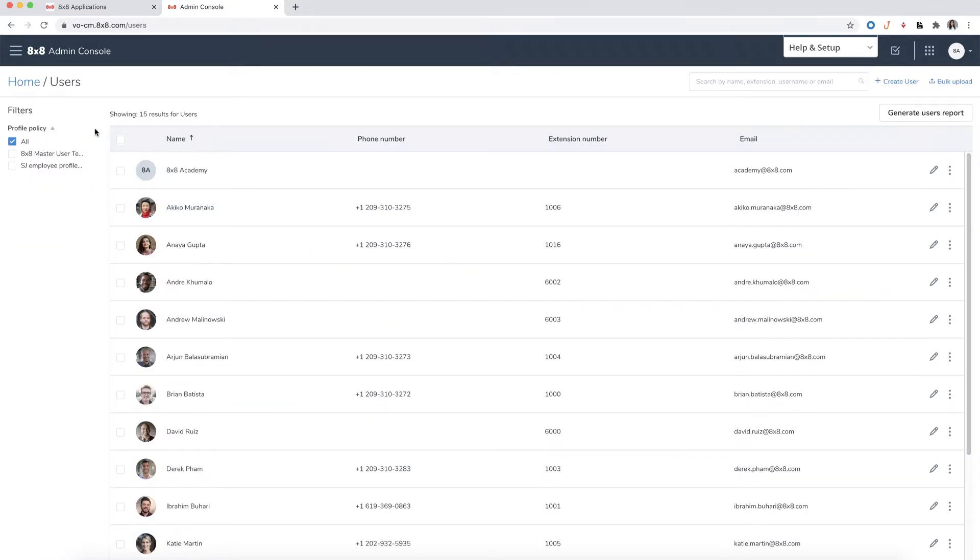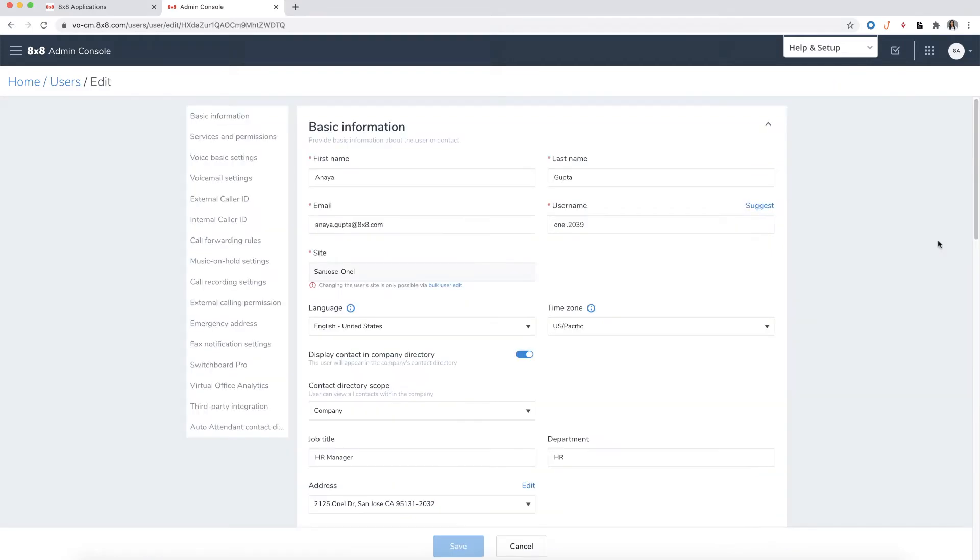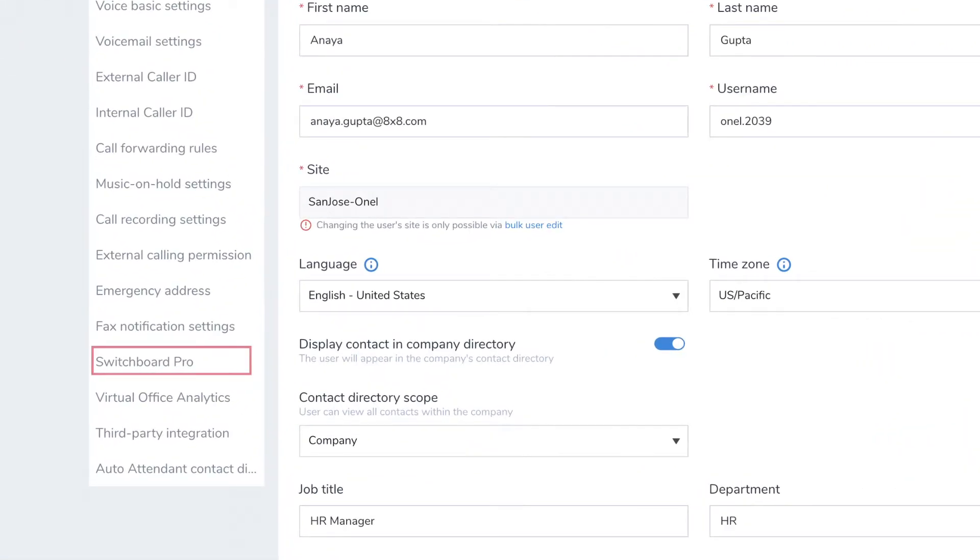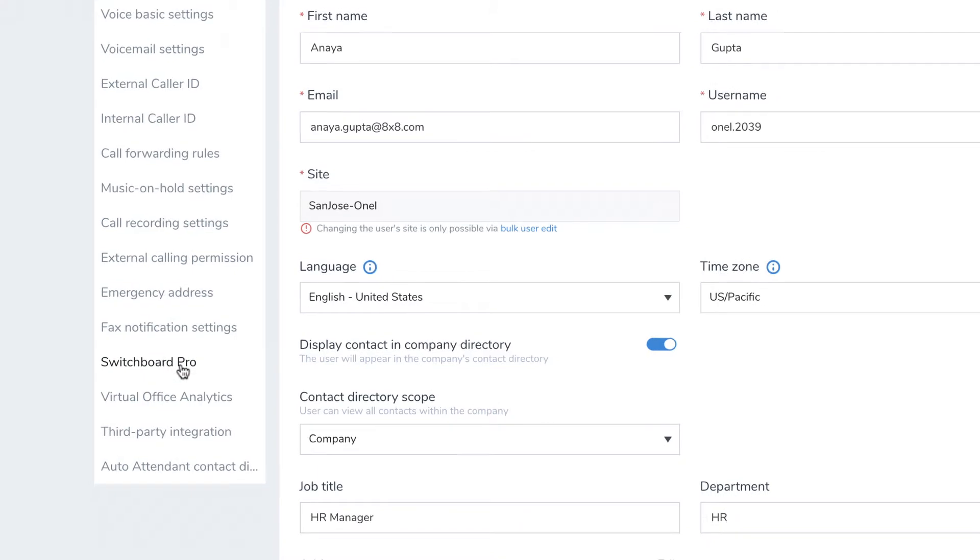Select Edit next to the user whom you wish to grant access to. Using the navigation bar on the left-hand side, select Switchboard Pro.